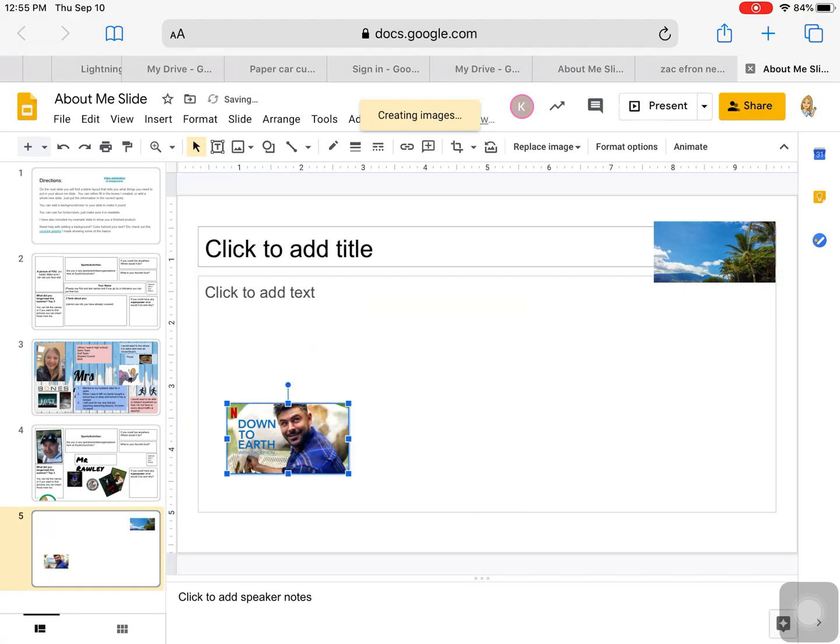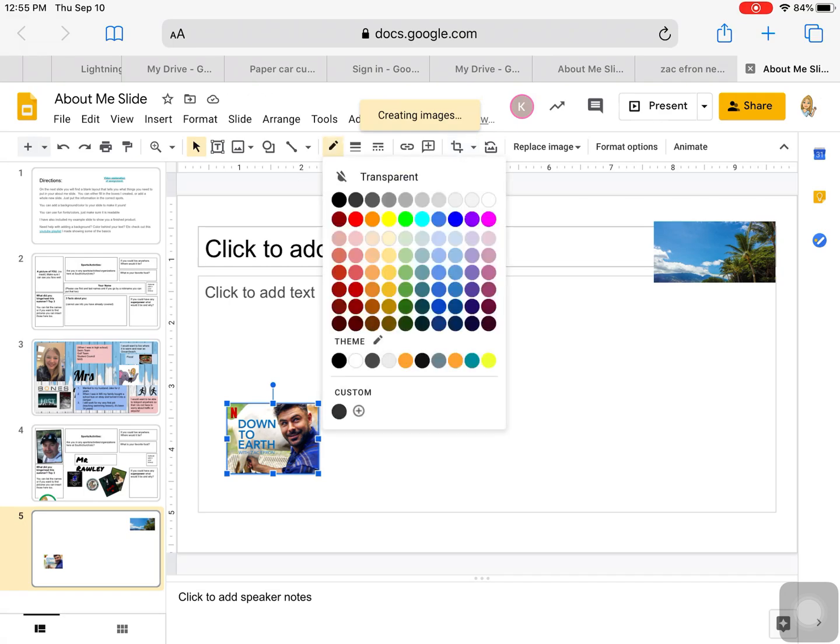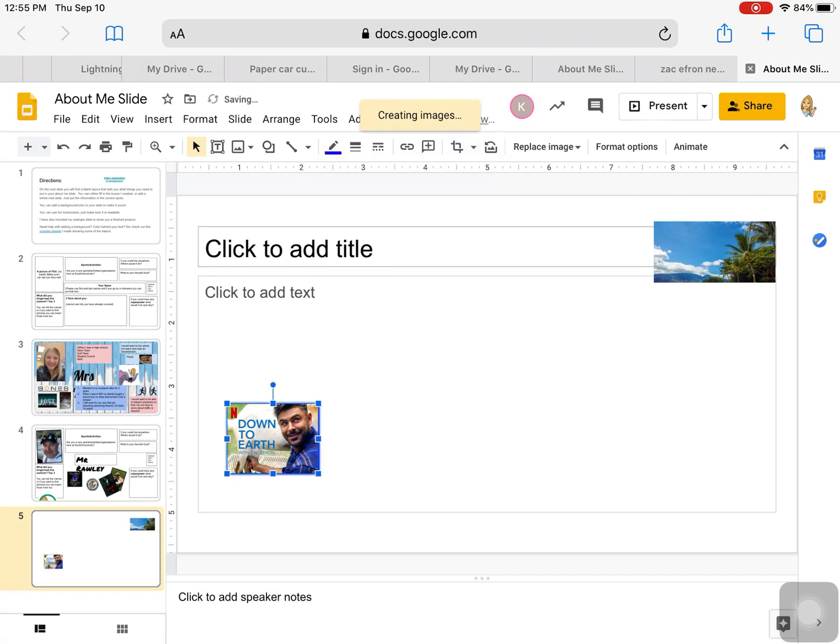There is that other Netflix show that I watched this summer. You can resize it. I could crop it. Maybe I just need it smaller. There we go.